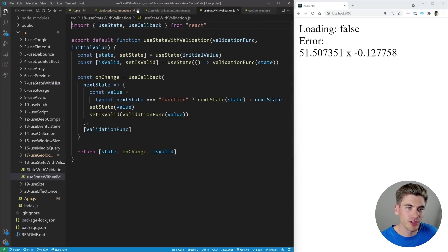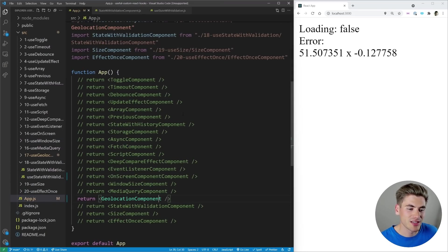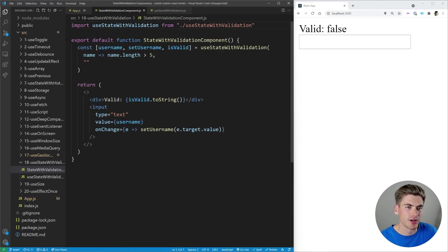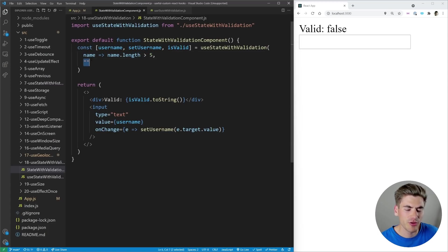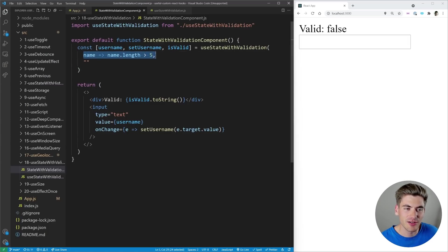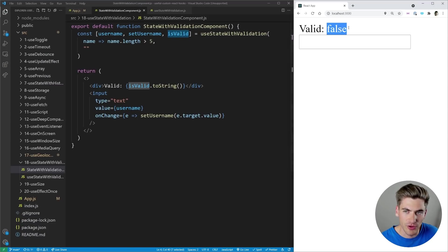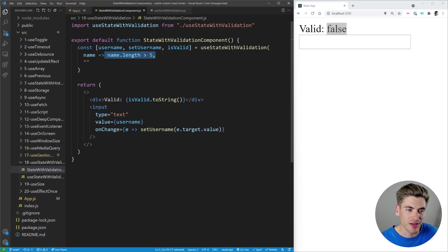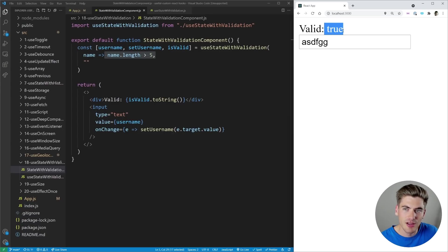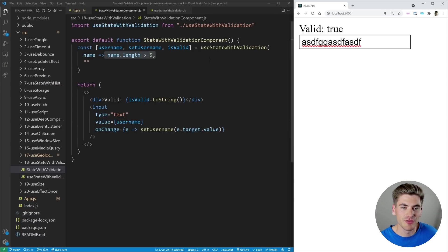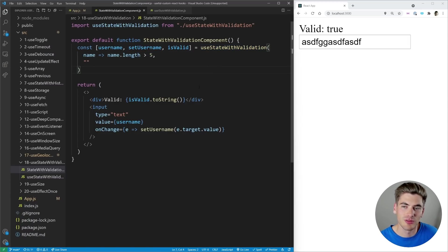The next hook is really going to revolutionize how you deal with state and forms — it's useStateWithValidation. The component passes in a validation function that checks if the name's length is greater than 5, plus a default value as the second parameter. Think of it like a normal useState, but you also pass in a validation function that gives you a true/false 'isValid' value. You get your value and setter just like normal useState, but now you also have a 'valid' variable. By default, isValid is false because the name starts as an empty string, but once you type more than 5 characters, valid changes to true.